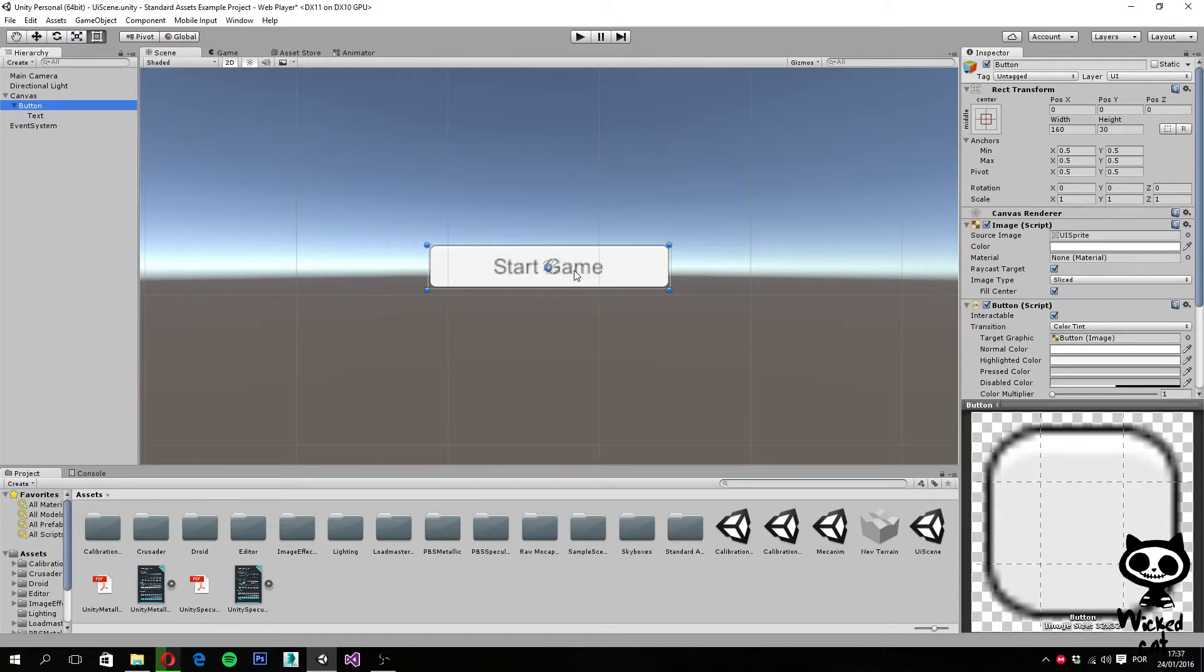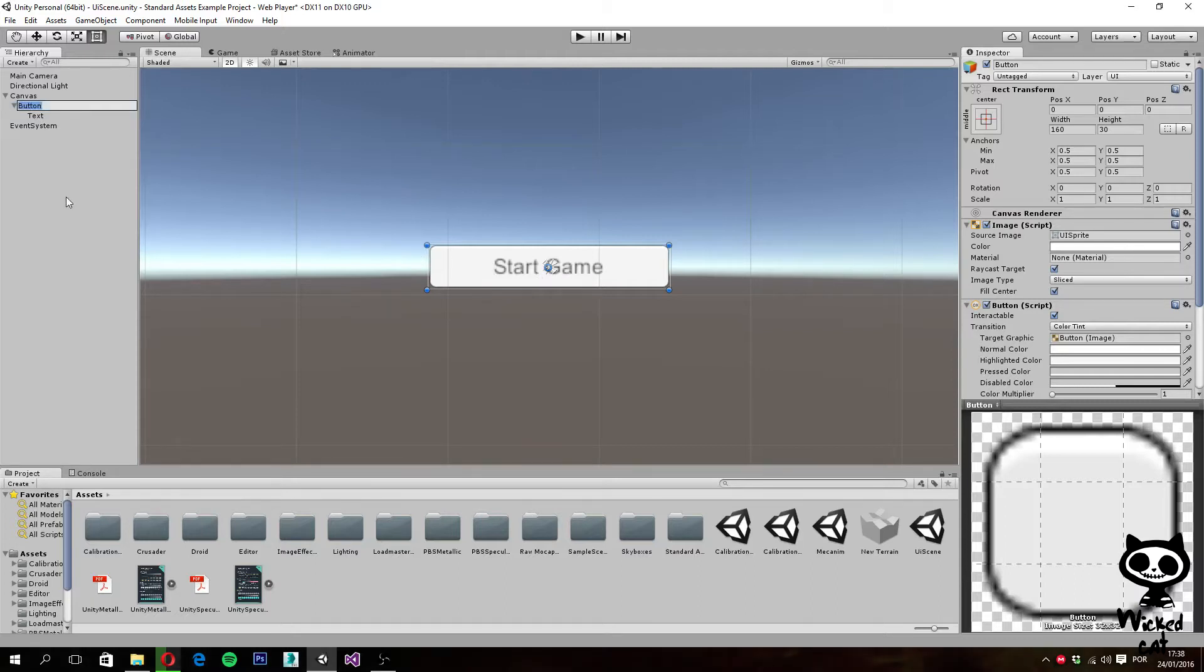Now, if we actually take a look at our button right here, we can see that we have several parameters that we can change on the Rect Transform component.